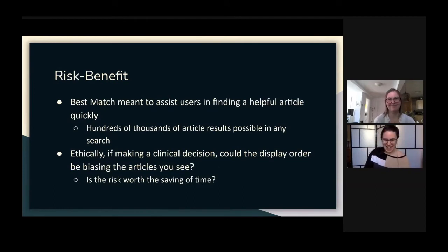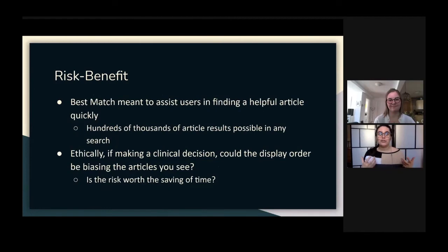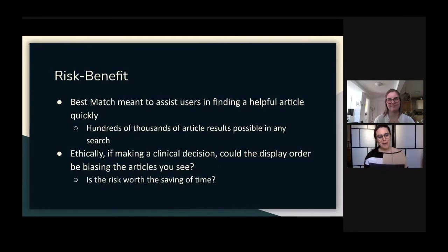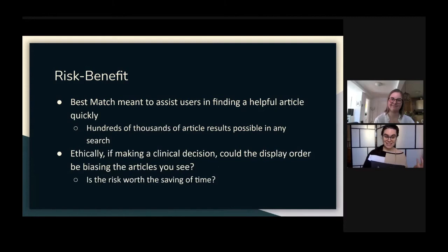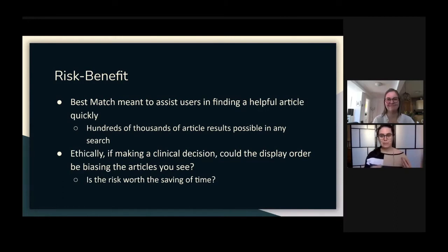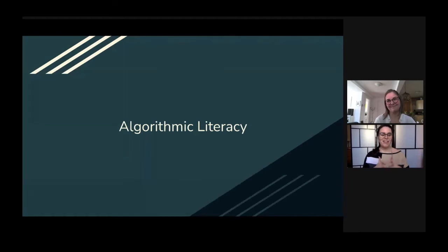There is a risk-benefit analysis to consider. Best Match is meant to assist users in finding helpful articles quickly — designed to help clinicians find good articles fast, especially given that hundreds of thousands of results are possible for any given search. But ethically, if you're making a clinical decision based on the article you read from PubMed, could the display order be biasing the articles you see? Yes, as we've discussed, it probably is. So is this risk of bias worth the time saved for the clinician? We don't have an answer to that, but it has become a really big looming question. And that leads us to algorithmic literacy.